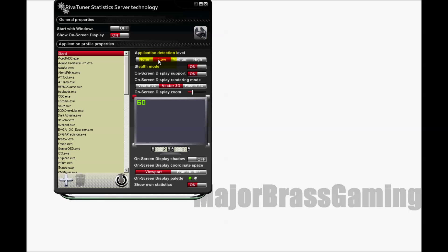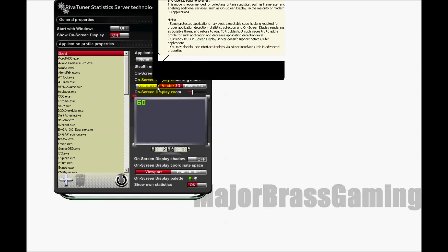As far as I understand, the application detection level has to do with applications detecting this program running in the background. I left that to low and put it on stealth mode to avoid any possibility of, or to decrease the possibility of Punkbuster or anti-cheat software detecting it mistakenly.